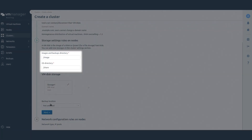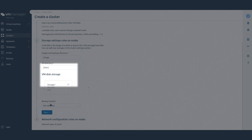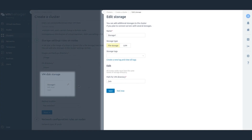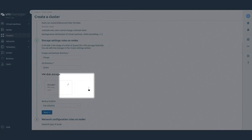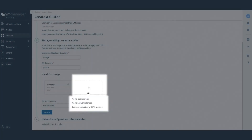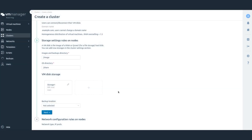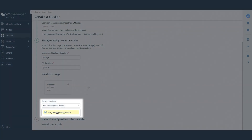Specify directories for virtual machine images and operating system templates, or leave the default values. You can change the default storage settings and add a local or a network storage. If there is a backup storage connected to the platform, select it in the Backup Storage field.